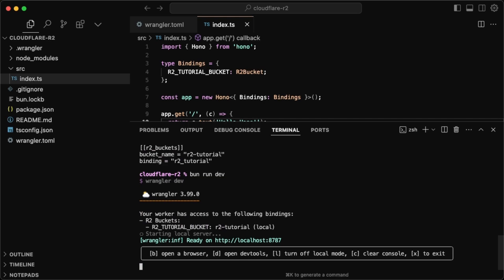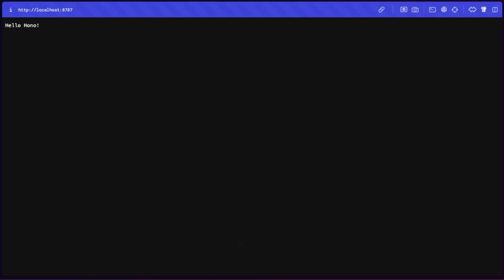But yeah, now that we have that going, we can just simply start working on our upload. And if you're new to working with Wrangler and Cloudflare, all you want to do to just test out your app is just bun run dev. I'll walk you through how to actually deploy this at the end. But you'll see here we have localhost 8787. And we have Hello Hano.